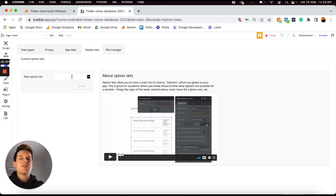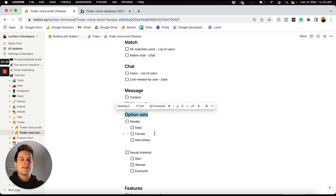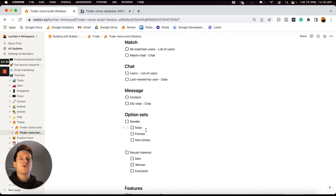This is where option sets come into play. Within the option sets menu — which looks very much like data types — these are essentially data types that only you can create within your database; your users won't be able to access this. Within my build today I've broken this down into two separate option sets: one for the gender option people can select within their profile, and the other for their sexual interests.